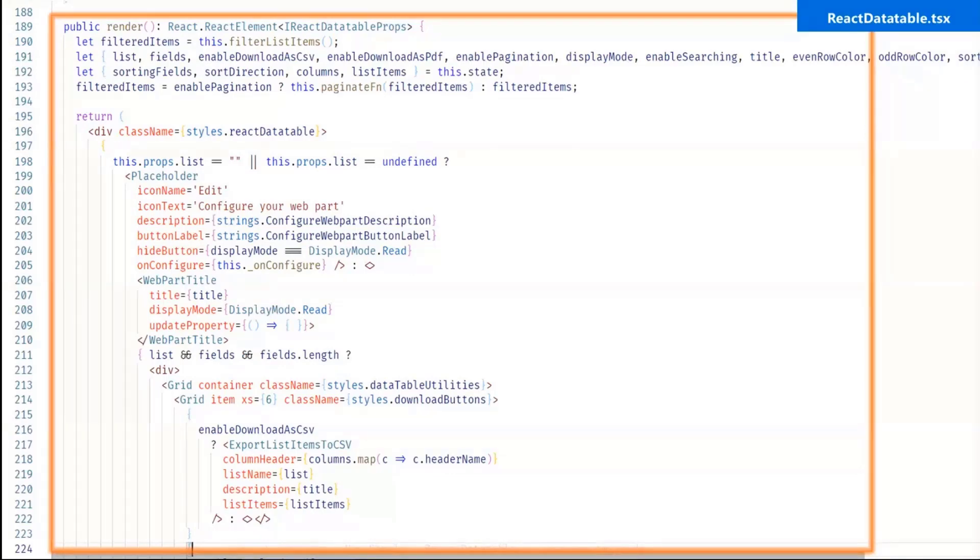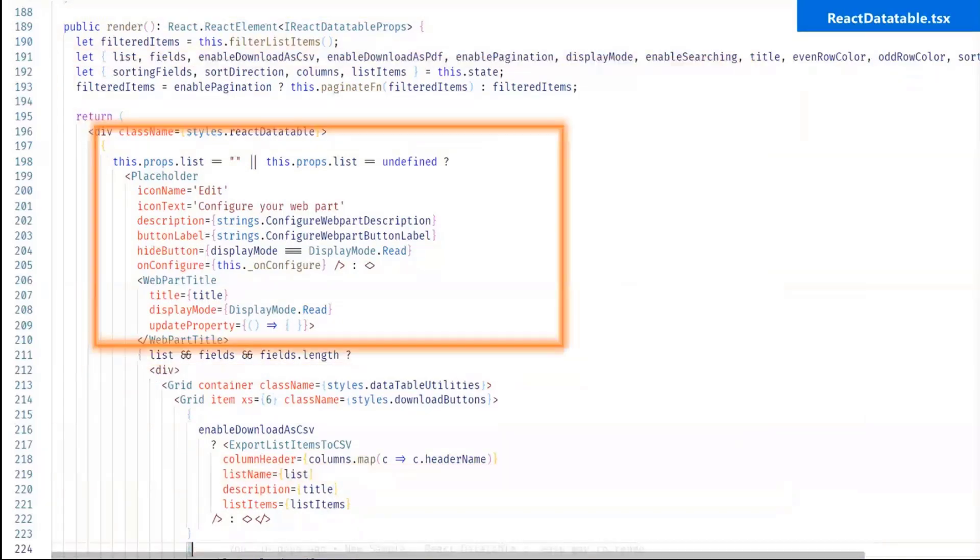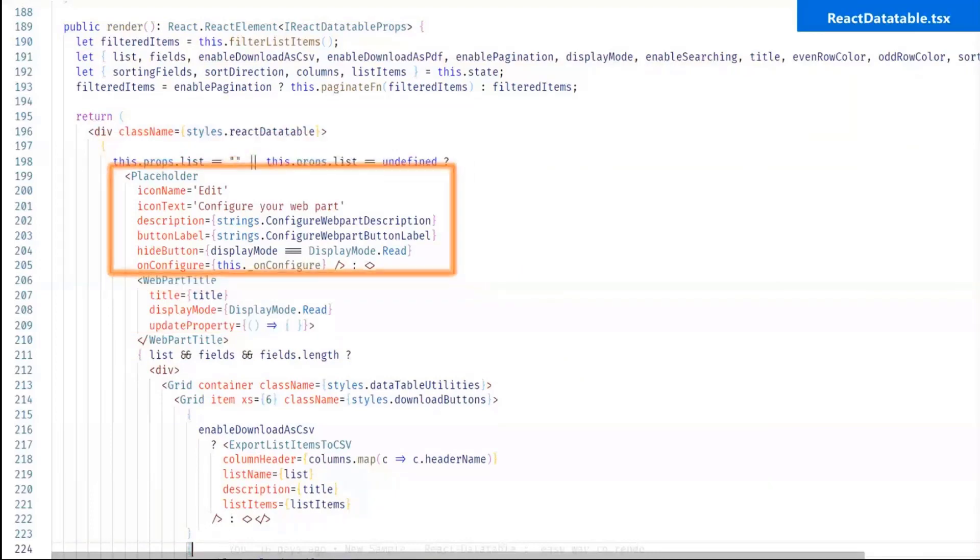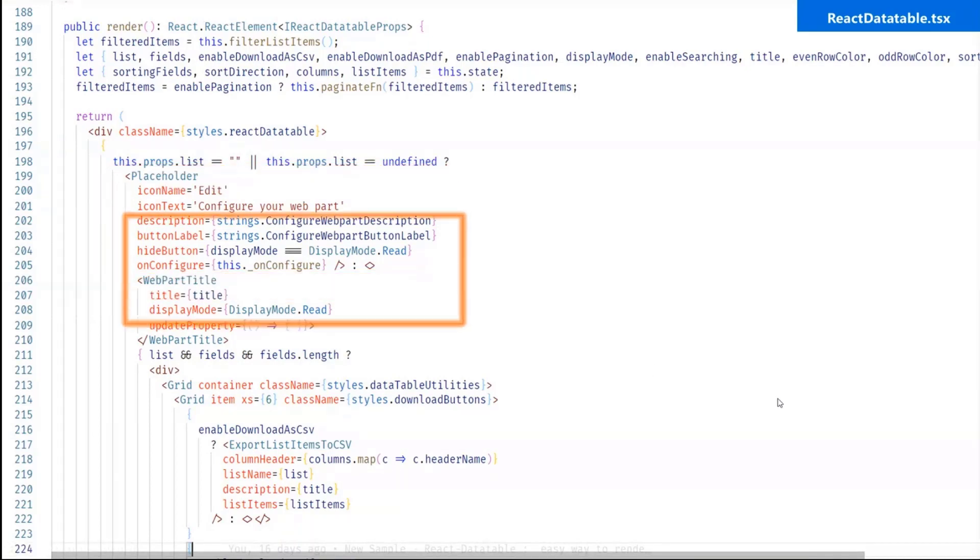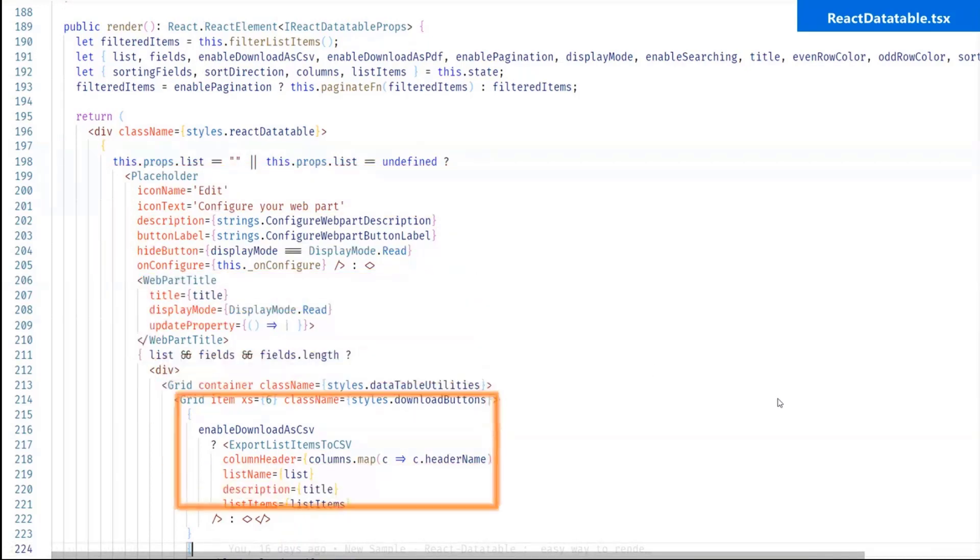And second one is the render method. So this is the main part of the our component. So in this method, our webpart will be rendered. So first one is the placeholder. So when initially we will add our webpart, it will show the placeholder to edit the property pane configuration. So after property pane configuration, second one is the enable download as CSV component.